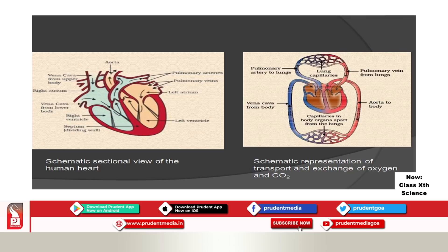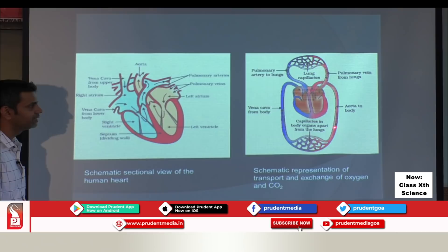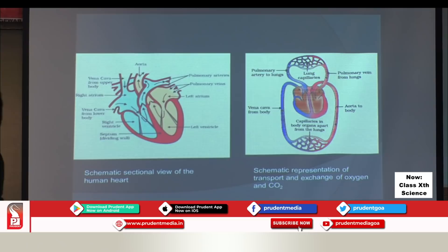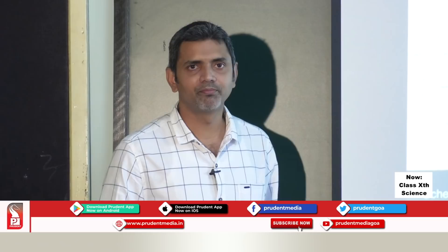Now let us look at the schematic representation of transport and exchange of oxygen and carbon dioxide. Ventricles have to pump blood to different organs, which is why they have thick muscular walls. Blood is pumped through the aorta. The aorta carries oxygenated blood to different parts of the body. As arteries reach near cells, they become smaller and the smallest blood vessels are called capillaries.